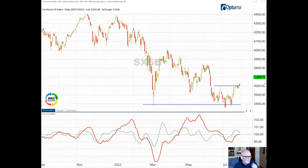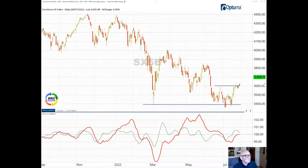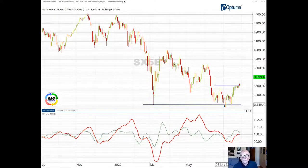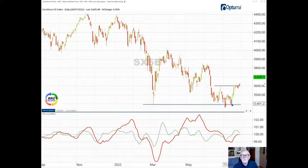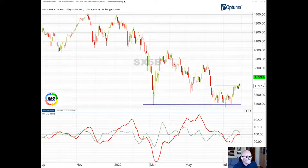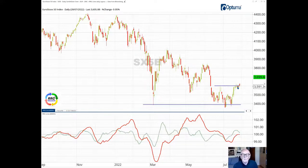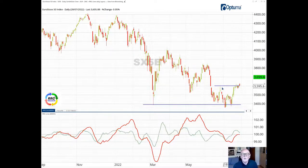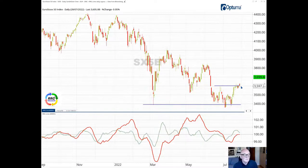It has bounced several times at the 3,400 level, one two three times there, and then now approaching resistance which at this moment as I speak frees up upside potential for the market having broken these two resistance highs around 3,600.